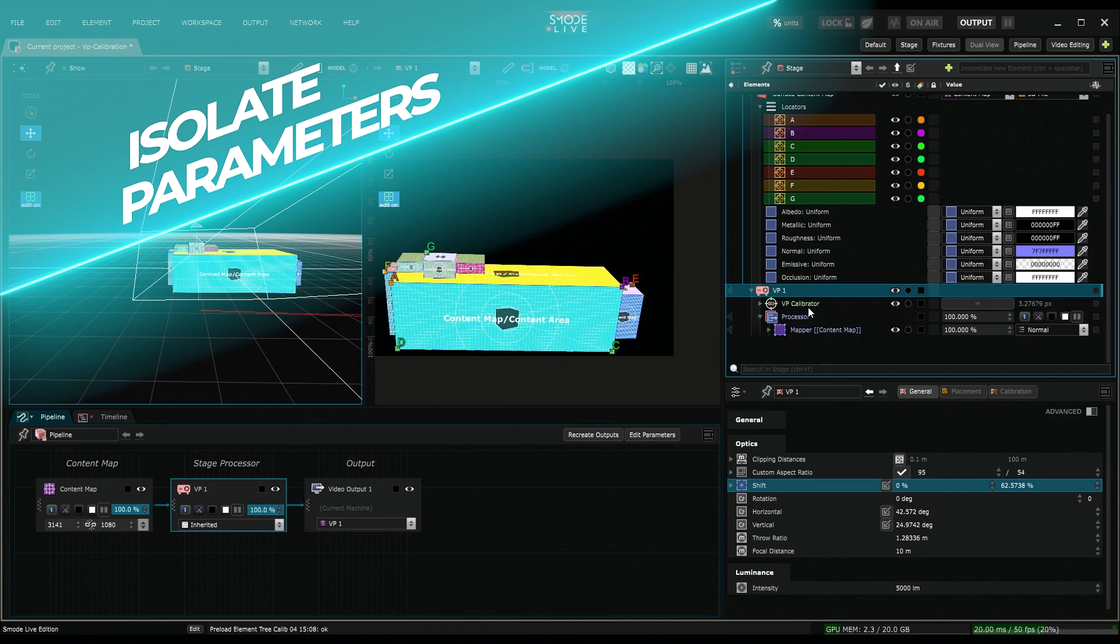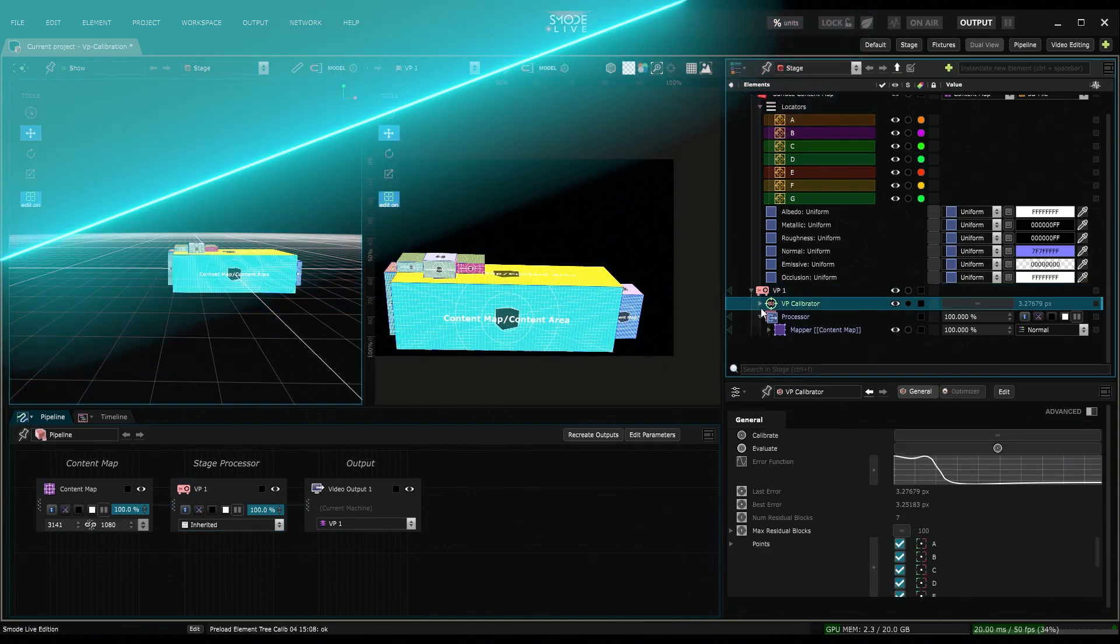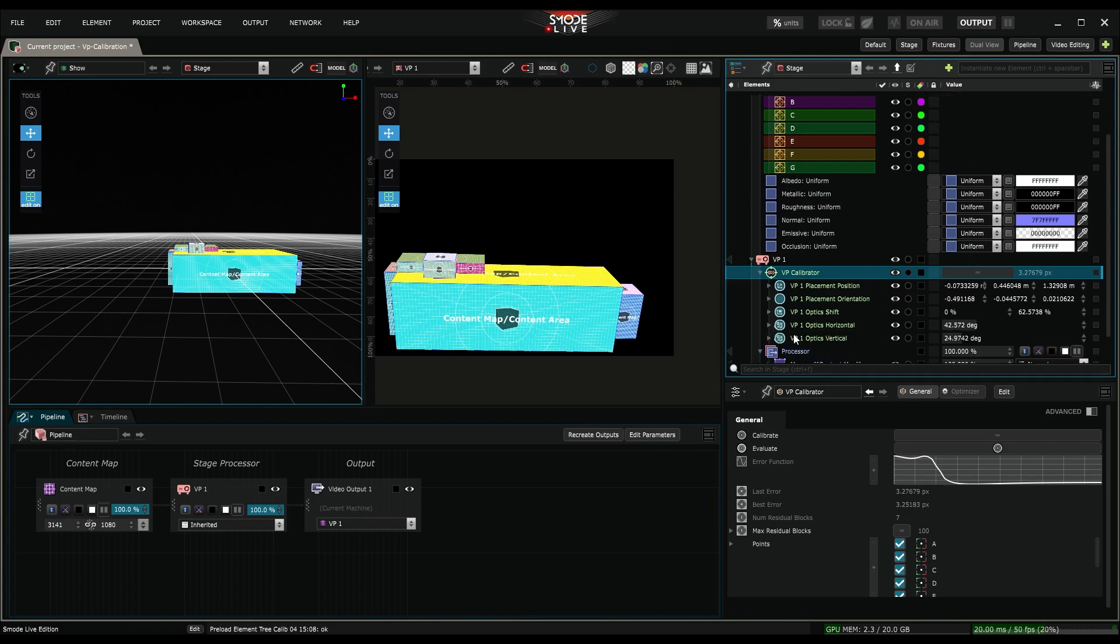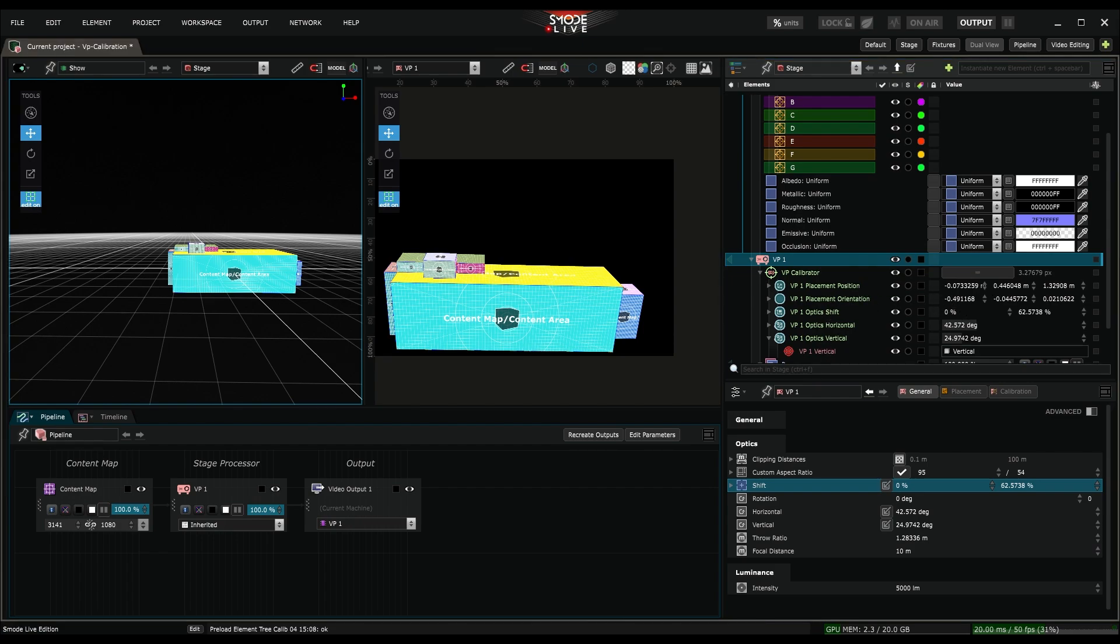A VP calibrator is similar to a parameter bank, meaning that if I select it and unfold it, I can see exposed parameters that automatically set the values of my video projector, whether in optics or orientation or position.